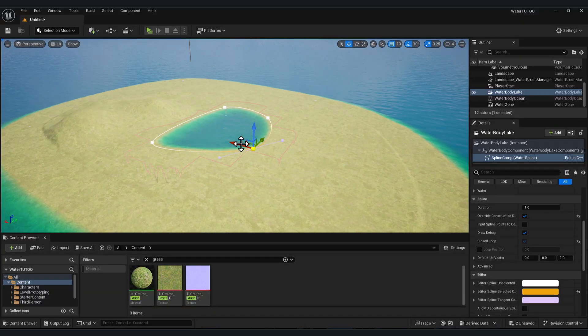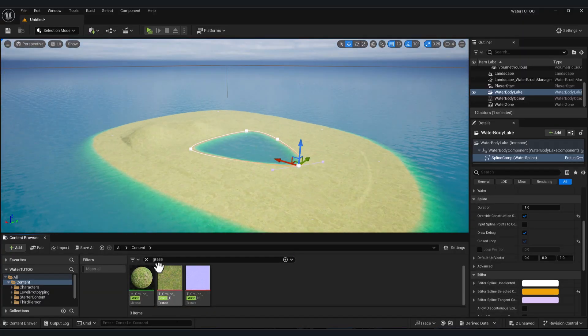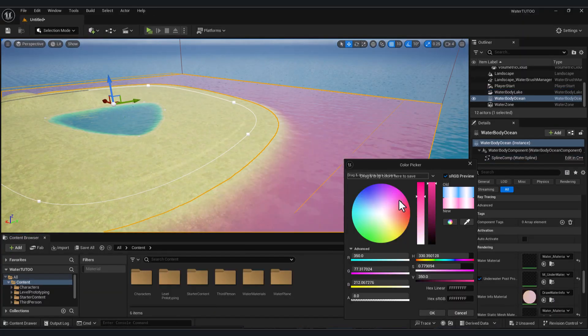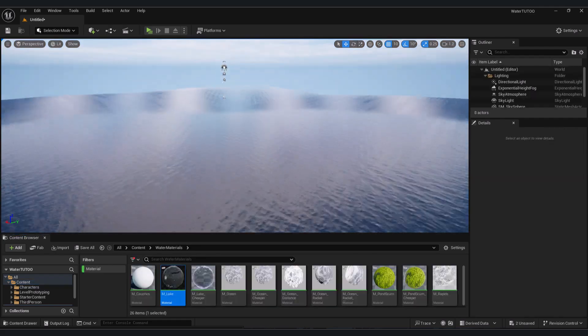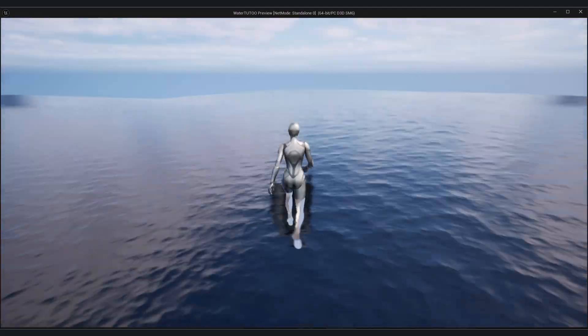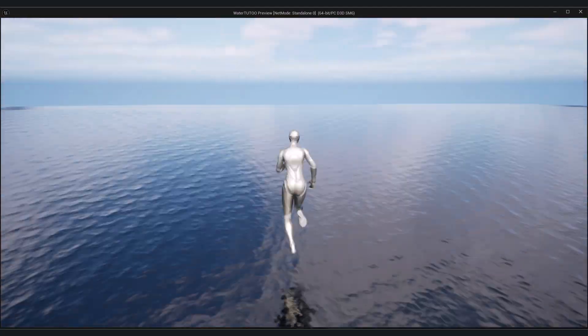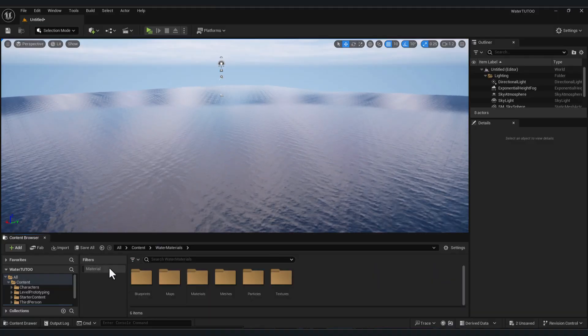Hello guys, in this video I'm going to show you how to add the water system in Unreal Engine 5. I'll show you two ways: how you can change the material of your water, or how you